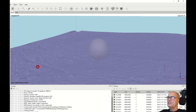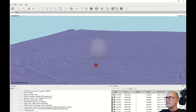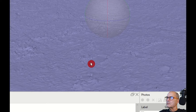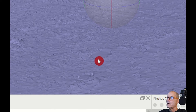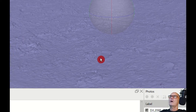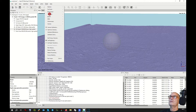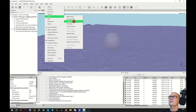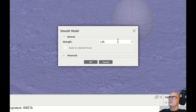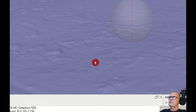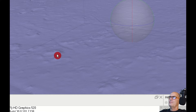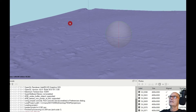Those peaks may be trees, or for example here there was a house which was properly cleaned, but around the house it is bad. To fix this, click on Tools → Model → Smooth Model. Set the strength to 1 and apply. You see a big difference, but I still have too many peaks. So I apply smooth once again: Tools → Model → Smooth.